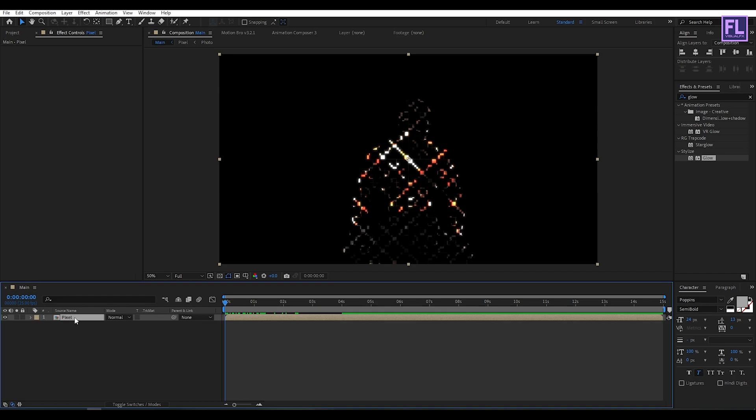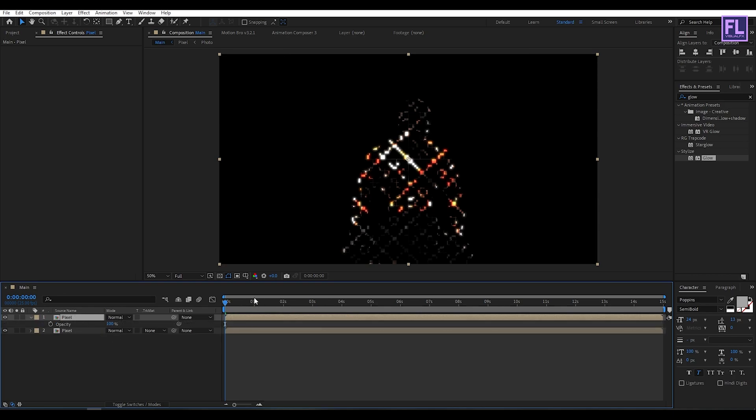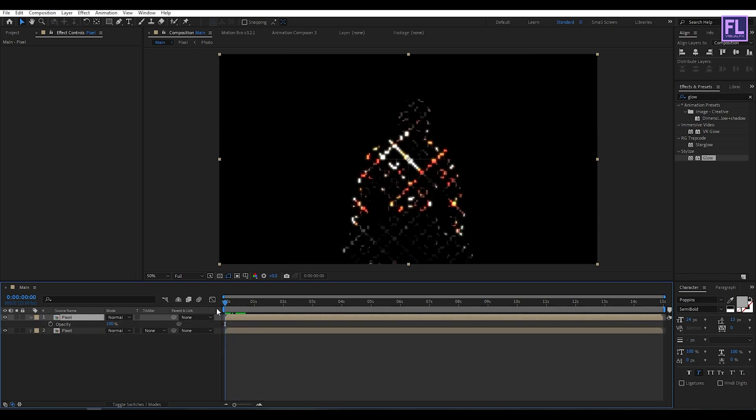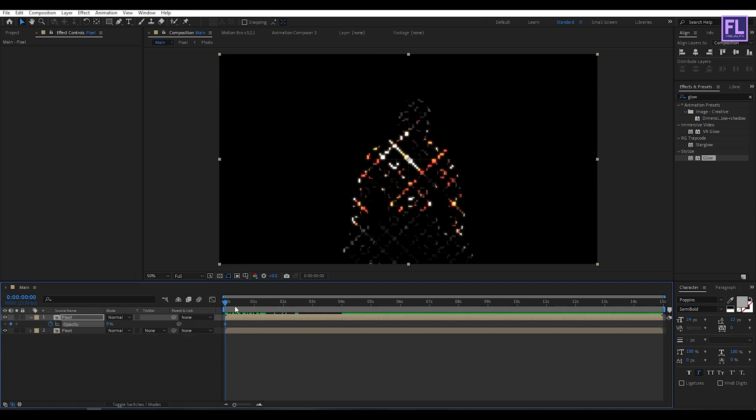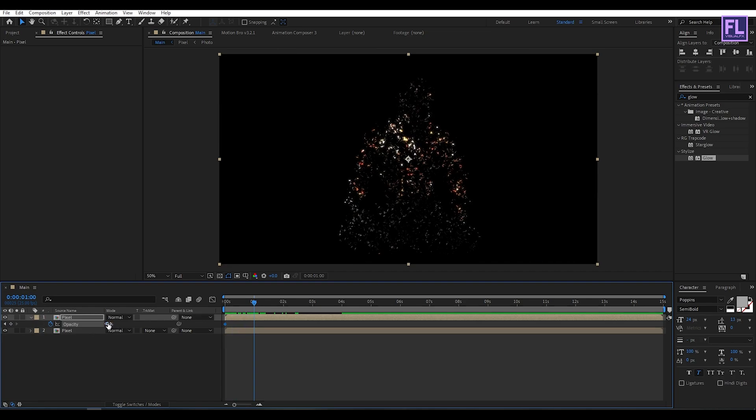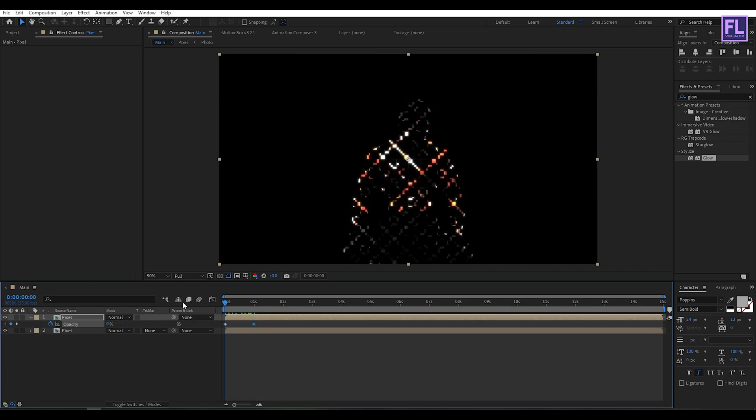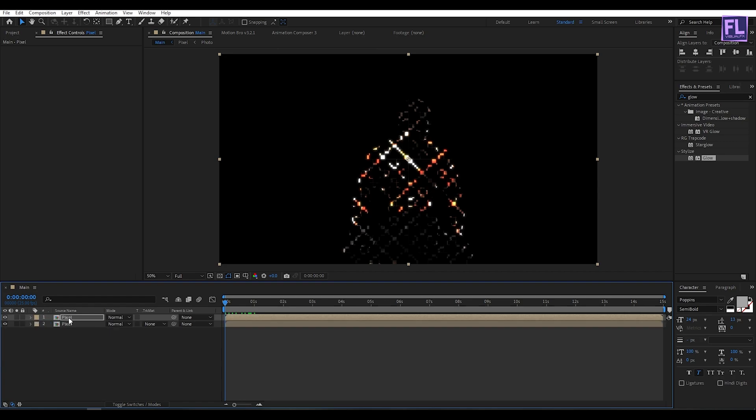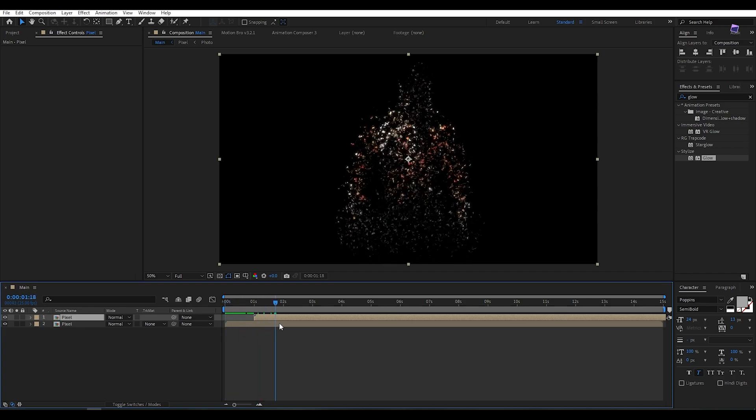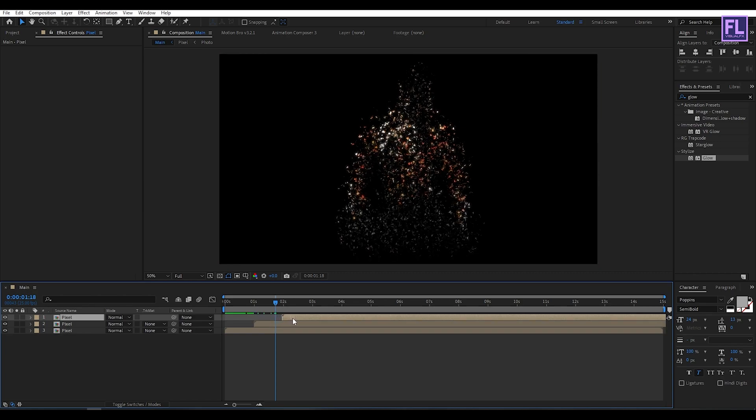Now select this layer then press control plus D, then press T. Then go to beginning of this animation, set a keyframe on opacity and set it to zero. Then go to around one second and opacity value set it to 100 percent. Now select this layer and drag it forward one second. Now repeat this step, press control plus D and drag it one frame, one second forward.